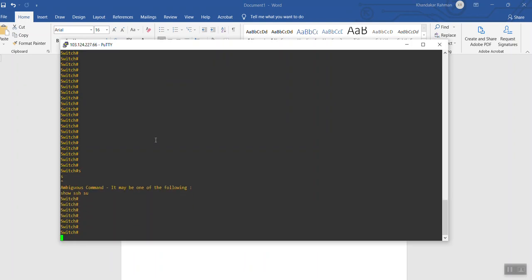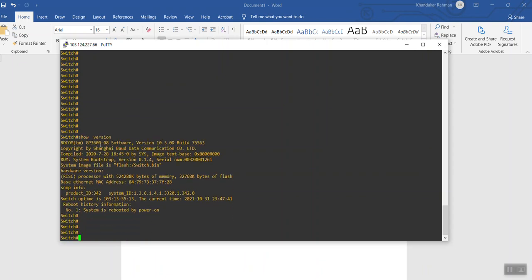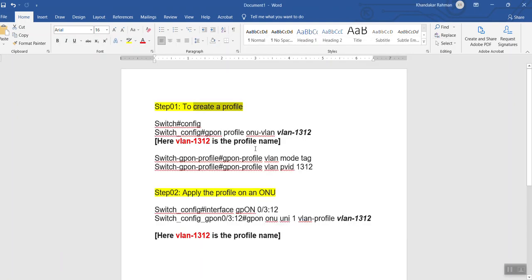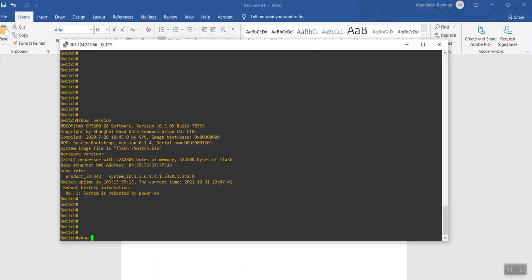This is the OLT — if I show version, this is the chipset on the OLT. We will apply VLAN number 1312. This is the VLAN number, and the ONU is on GPON interface 0/3/12. This is our objective.